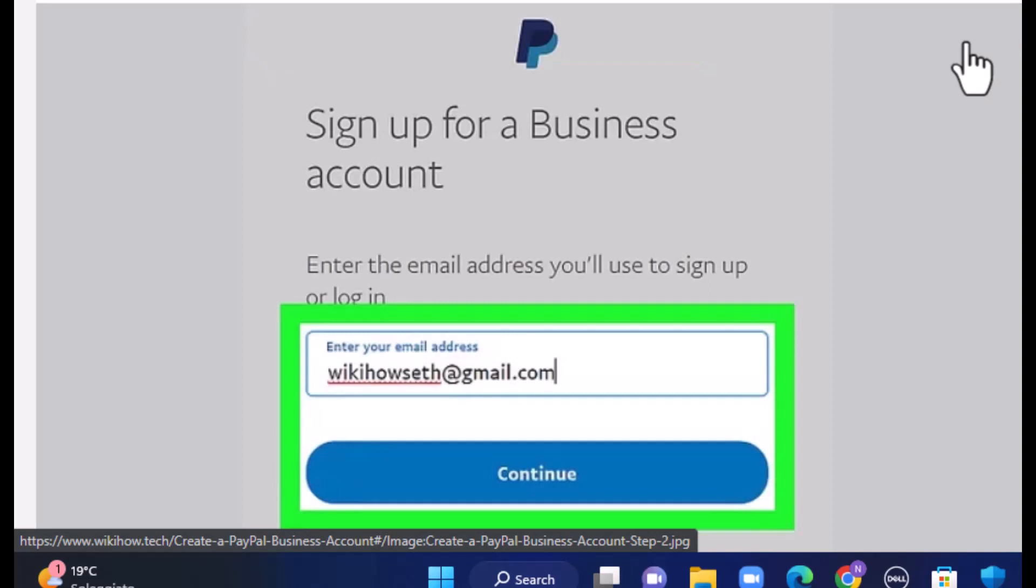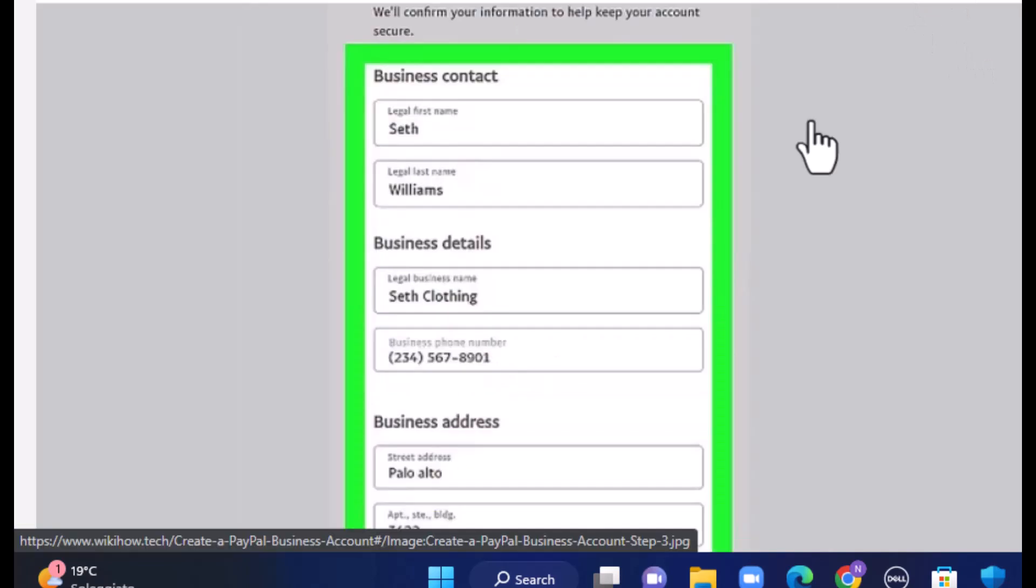First of all, you'll have to provide your personal information that includes your email address. Once you're done entering your email address, tap on continue.